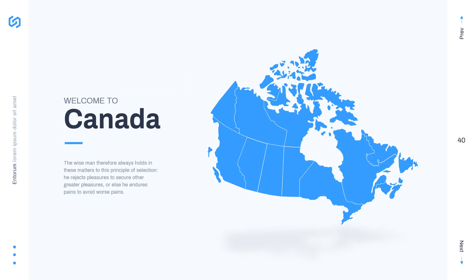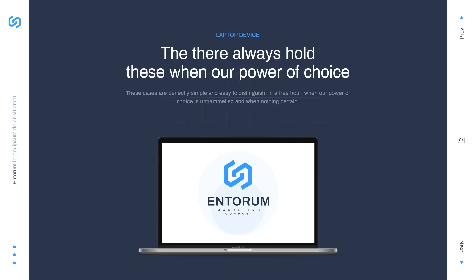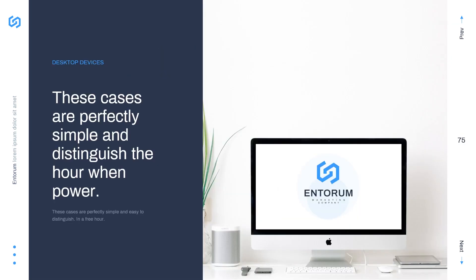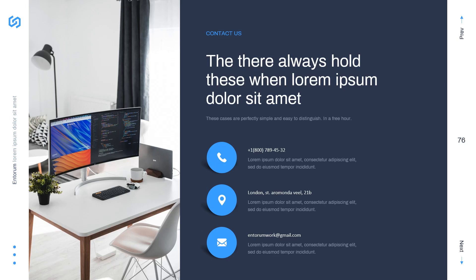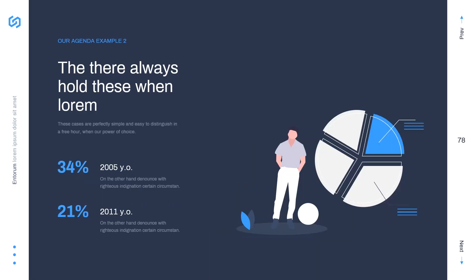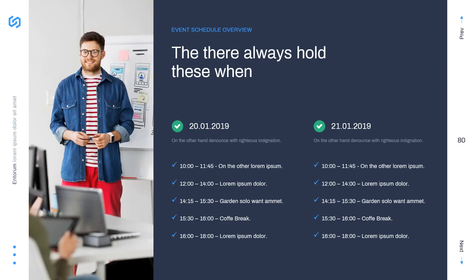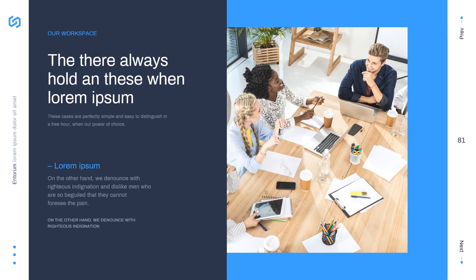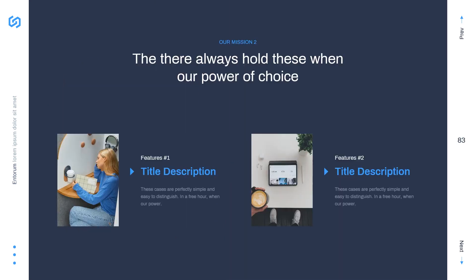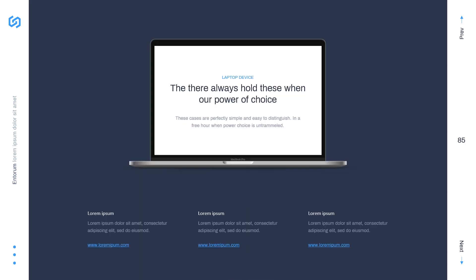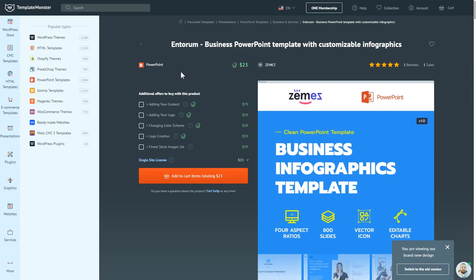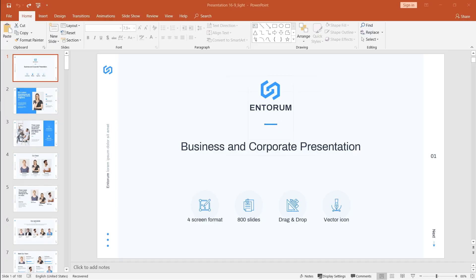The layouts look clean and very minimalistic, which is great for your presentation. And as you download this template you get it in different screen dimensions and you also get an archive package with the fonts used in the template. So if you're interested go have a look at the Entorum product page on Templatemaster.com. The link is also in the description.